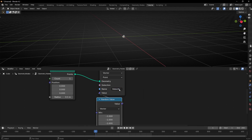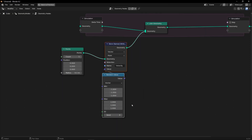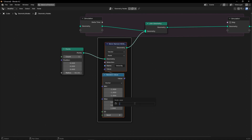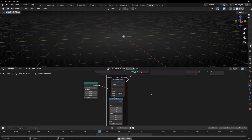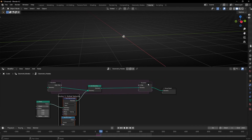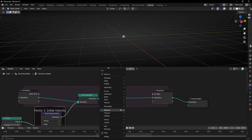You can call it velocity, directions, whatever you want. I'm also going to give a name to this attribute - vector1 - because it's the first vector we're creating, and let's call it initial velocity, because it's the velocity that we start with for these points. However, if we press play now, nothing happens, because we created a vector and we're storing it, but we are not using this vector in this process. To use this vector, we need to use setPosition.